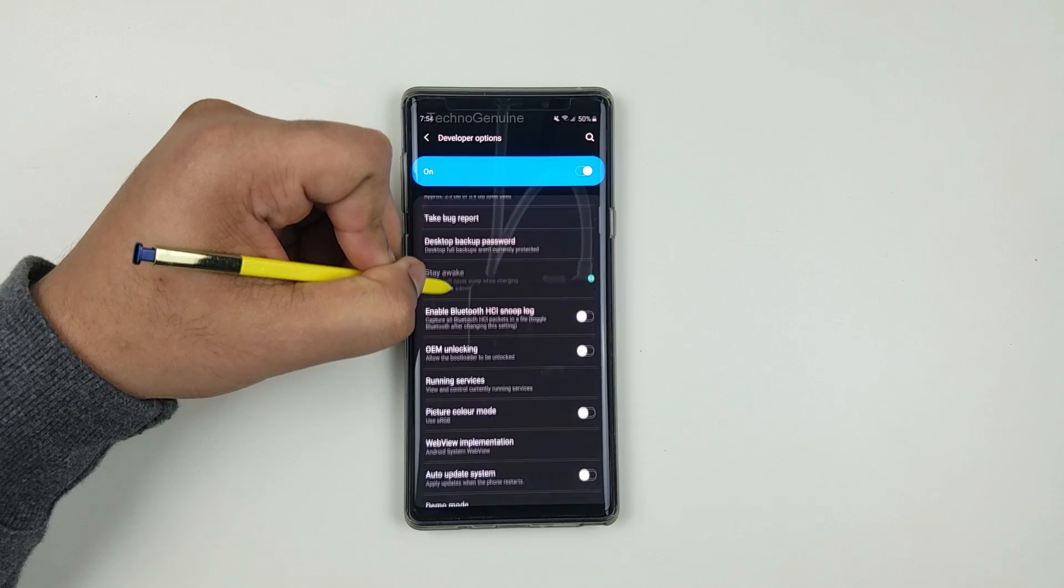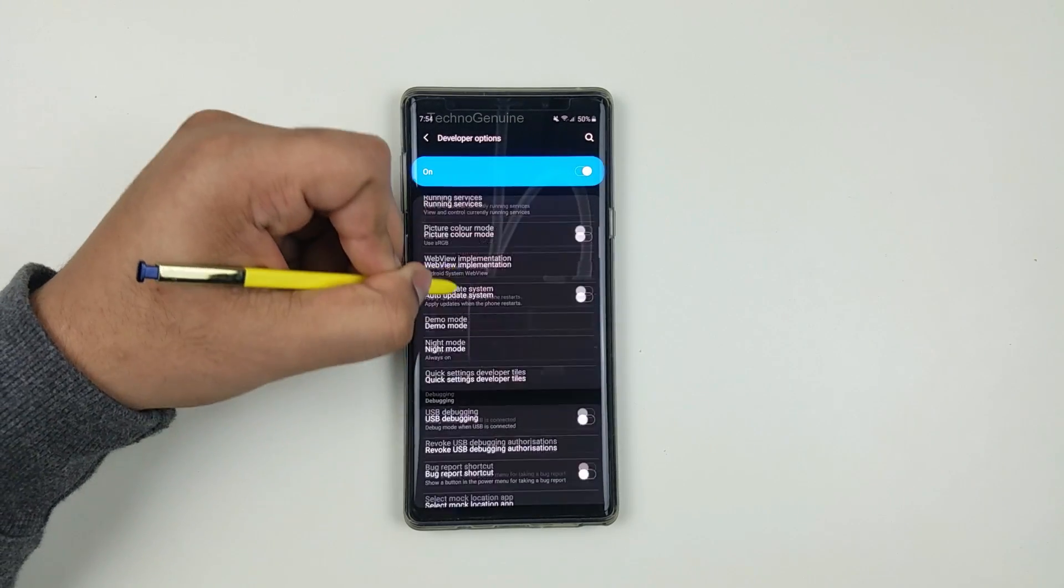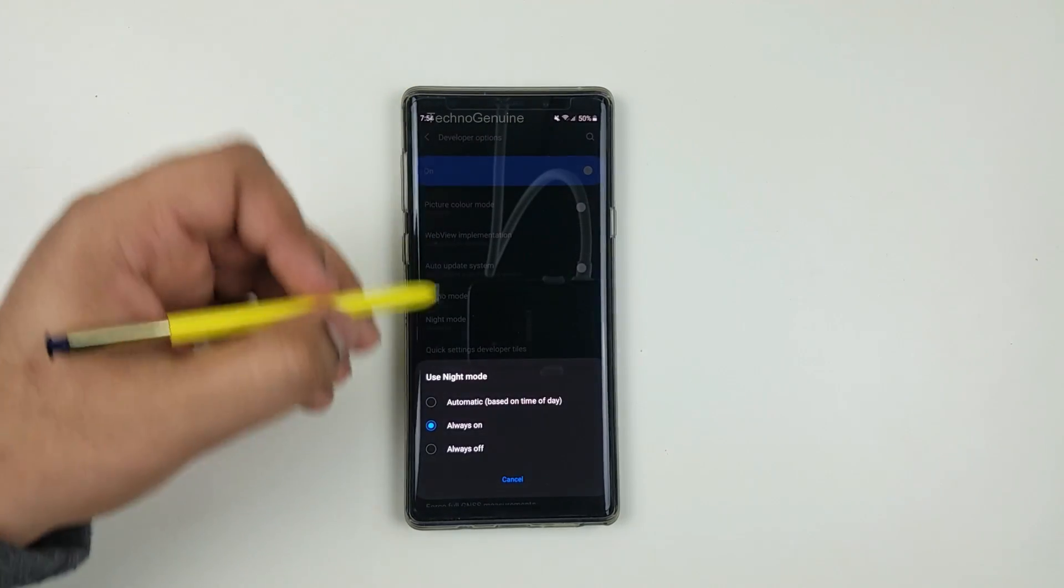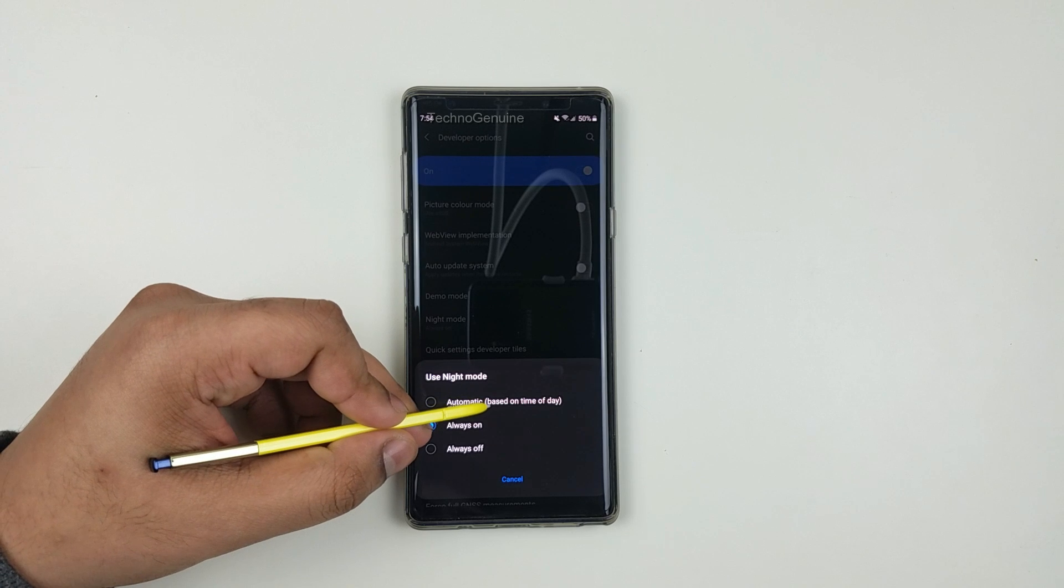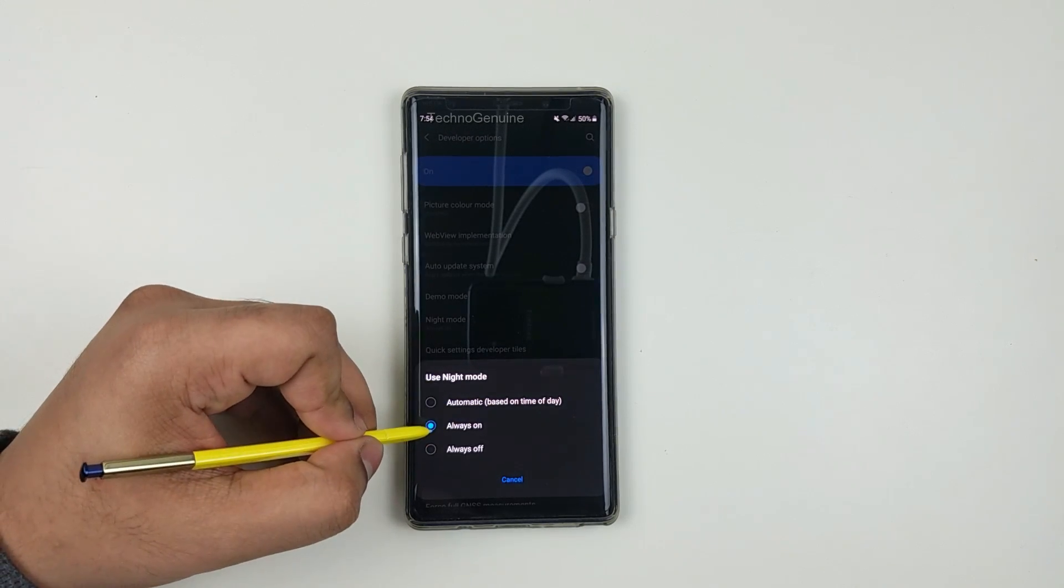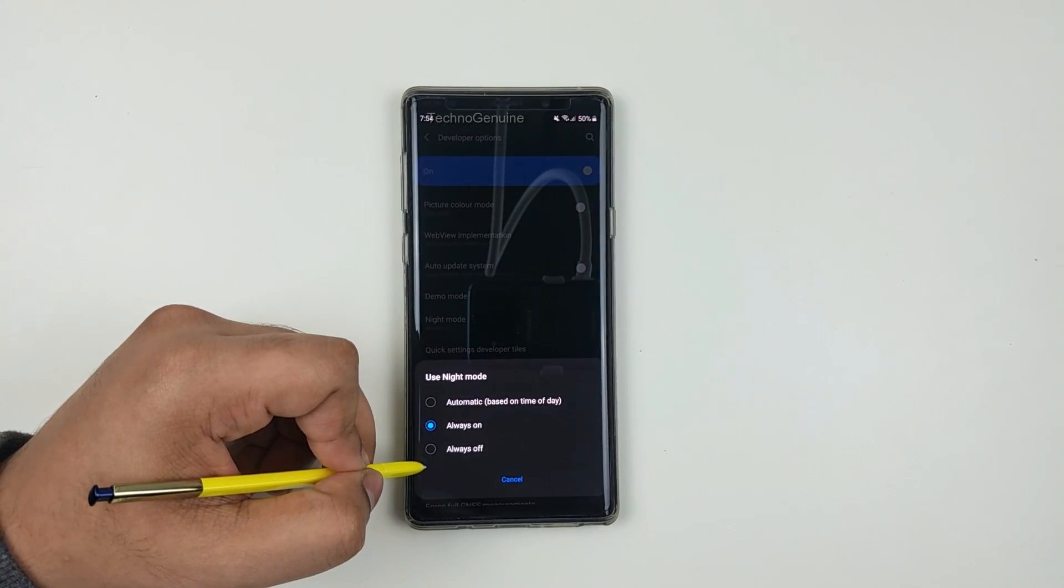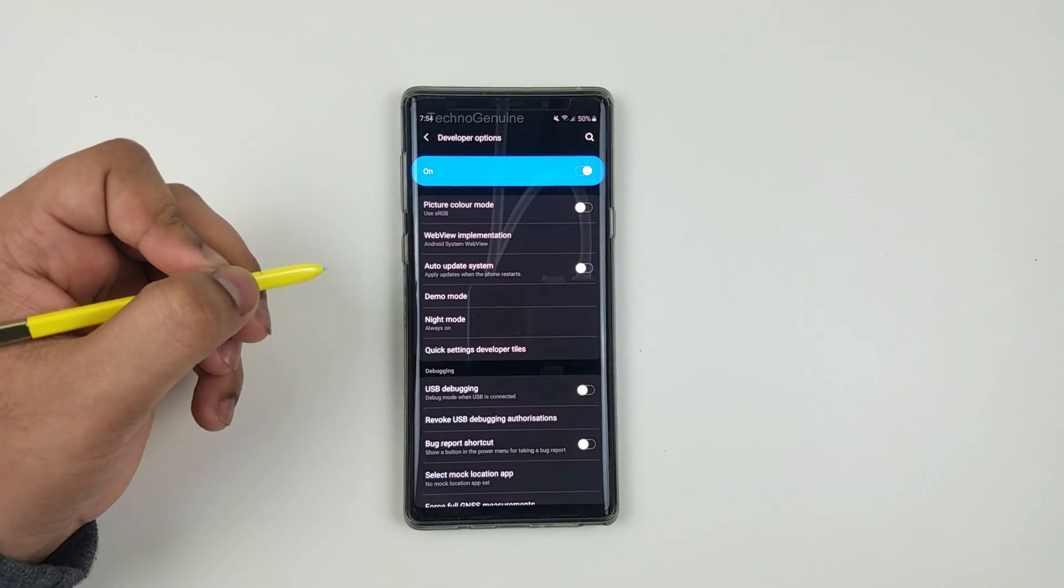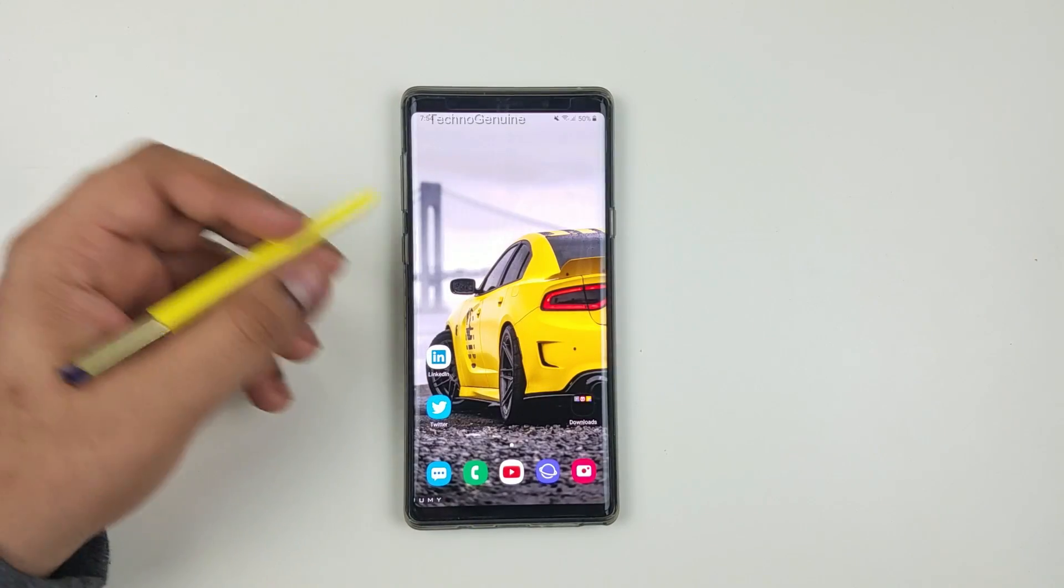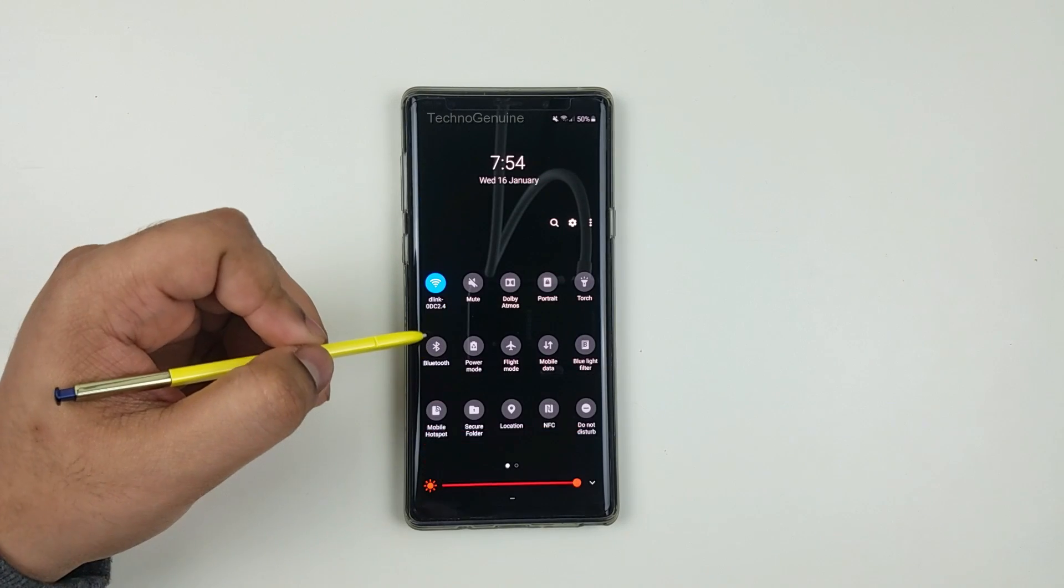Then click on Night Mode and here you have Automatic based on time of day. Otherwise you can put it Always On or Always Off. Here you put Always On and that's basically it. Now you can enjoy using the dark mode on your device.